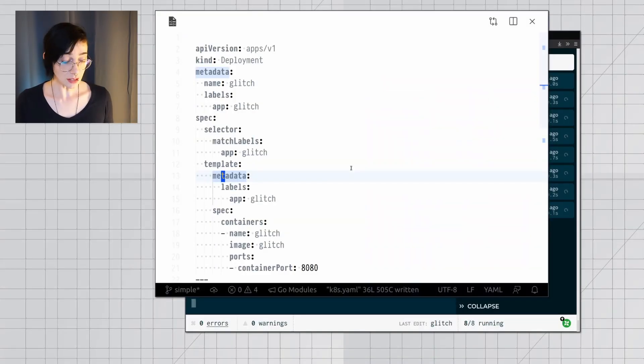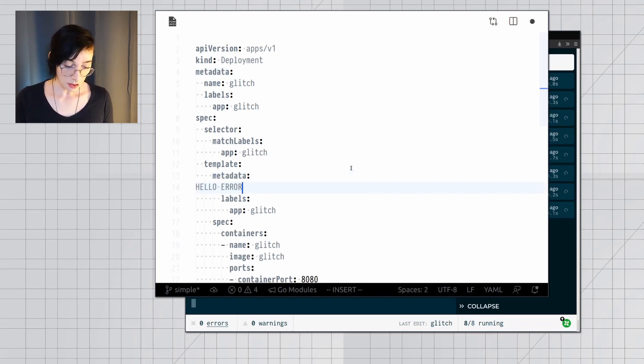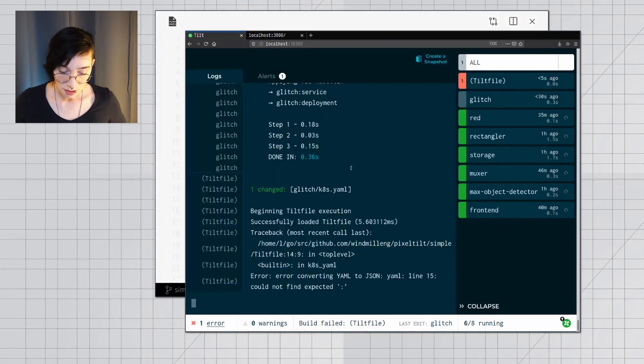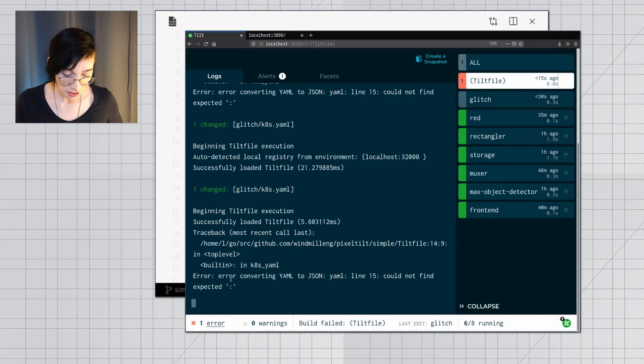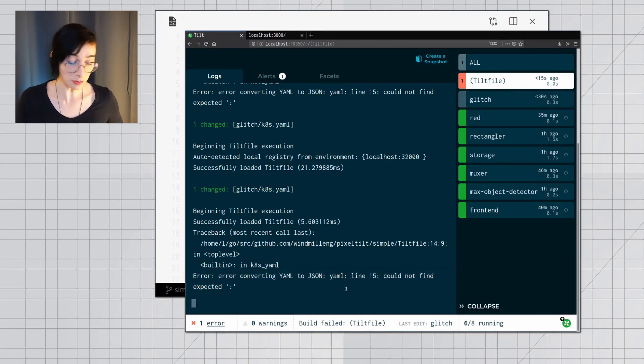This time, let's cause a YAML error. So I'm going to go hello error in the middle of a Kubernetes manifest, and Tilt's going to try and parse that, and of course it's not going to work, and it instantly tells me there's an error on your YAML file.